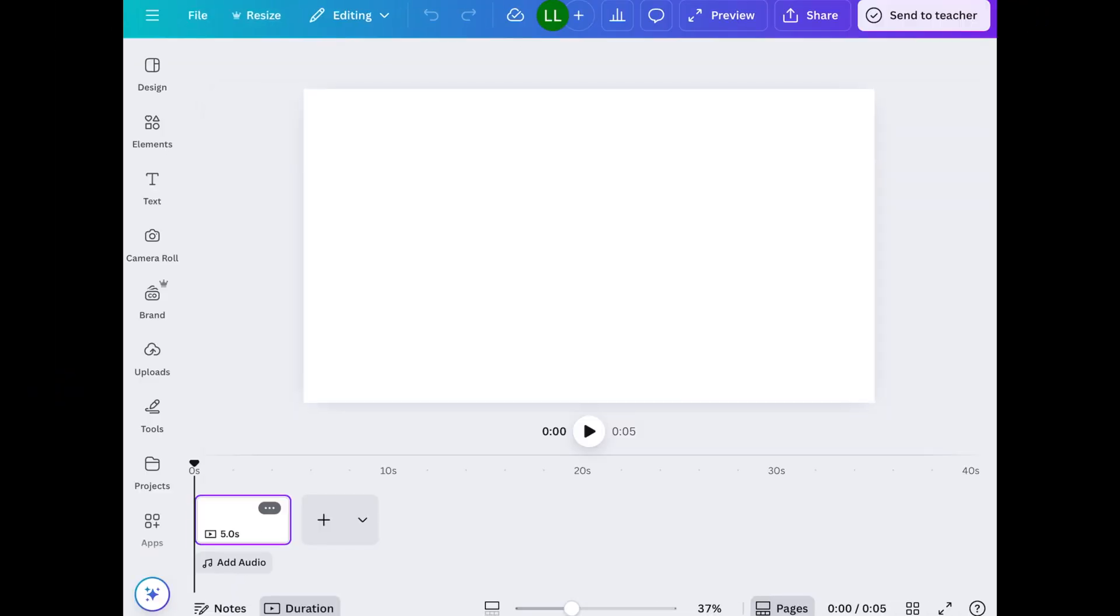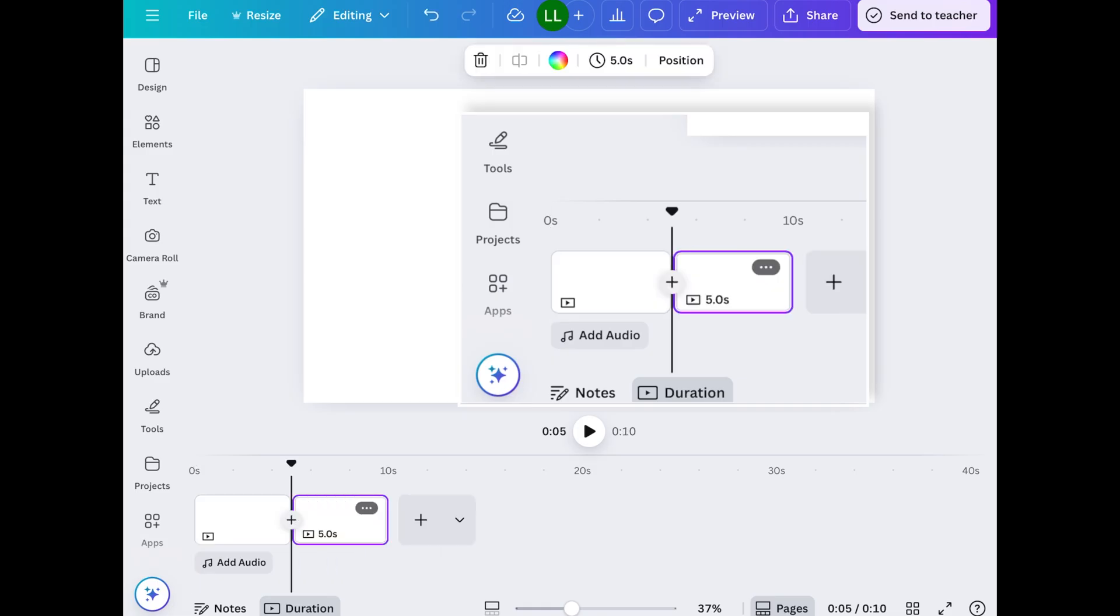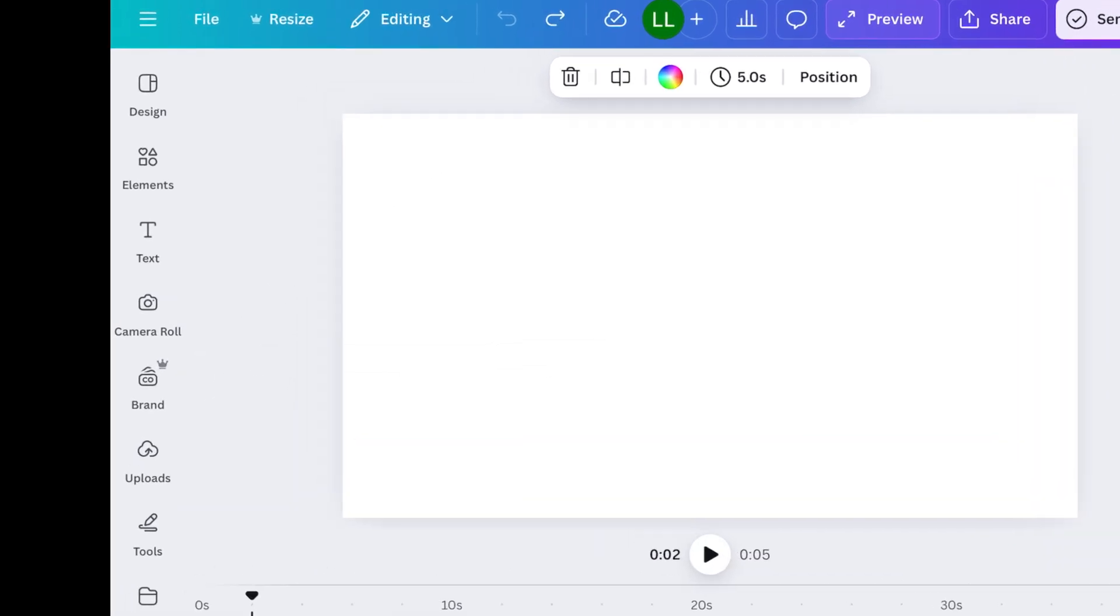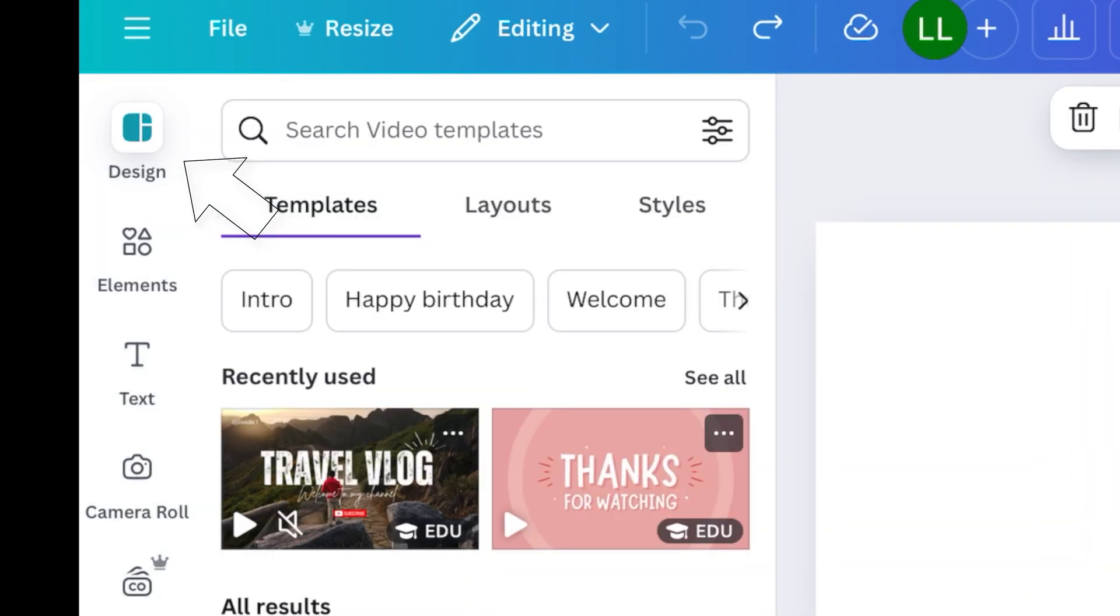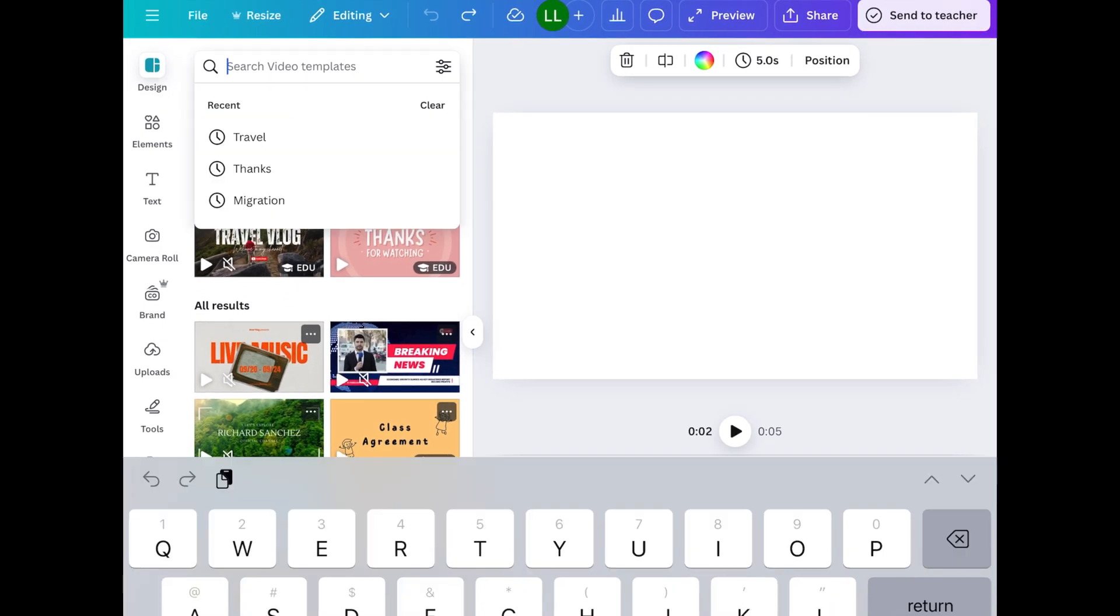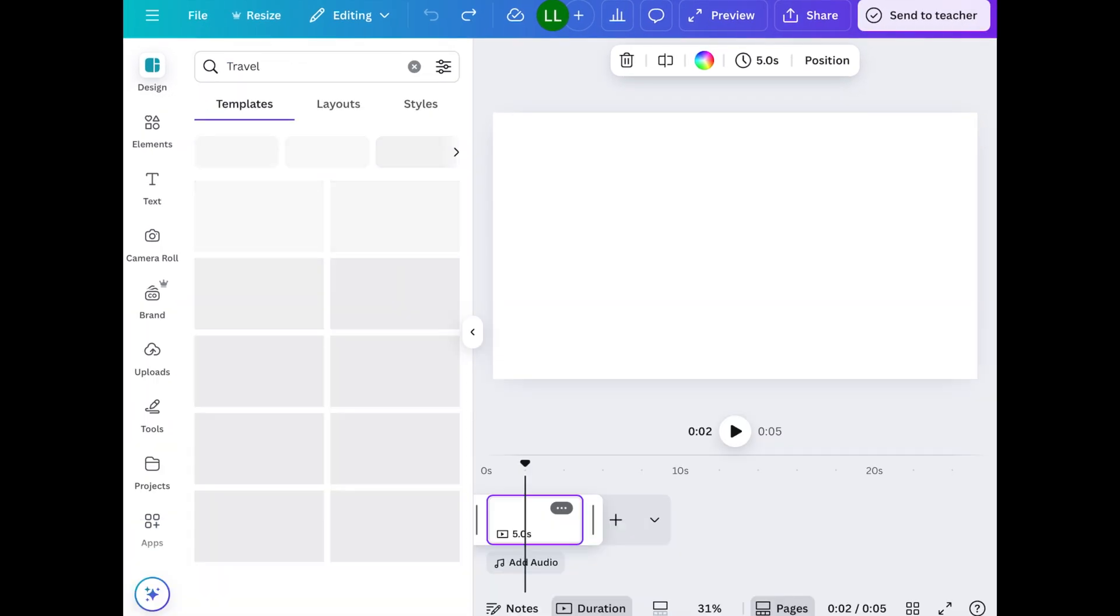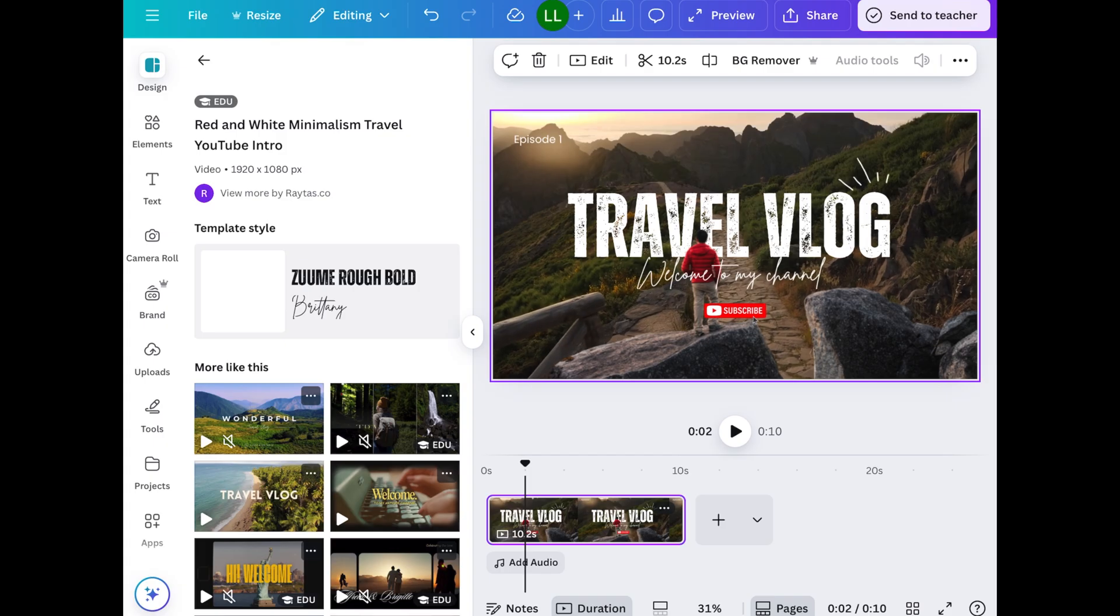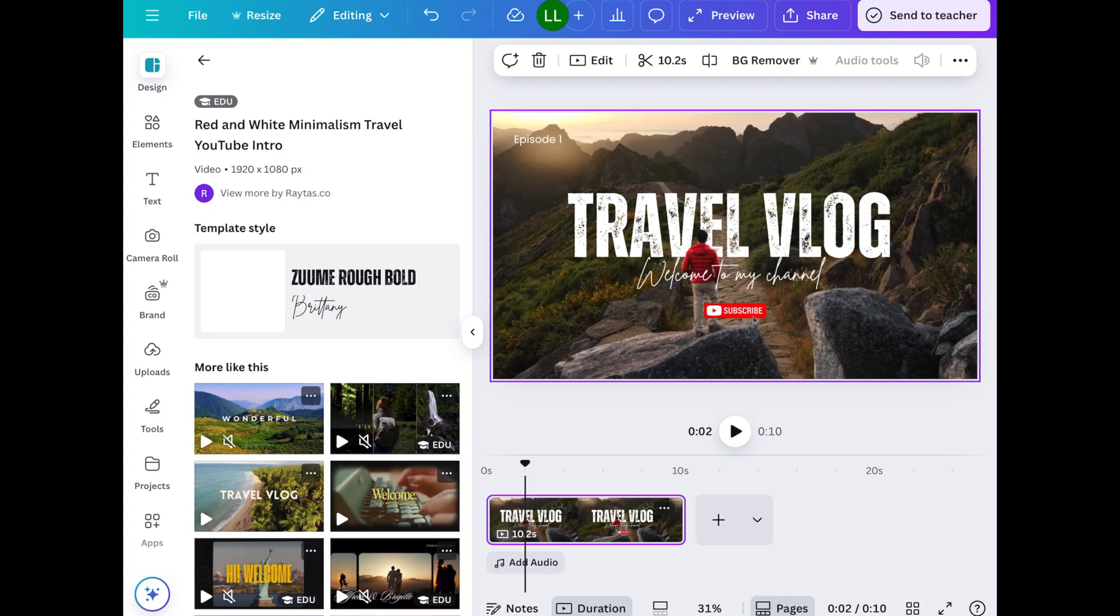At the bottom you can see that we have the timeline. If I press the plus button, it adds a new page. For our first page, let's create an intro video. So we're going to tap on design. And we have a whole bunch of templates here that you can use. I'm going to go ahead and type in travel since I'm creating a travel video. I really like this first one so I'll tap on that. And so that now goes into my first page.